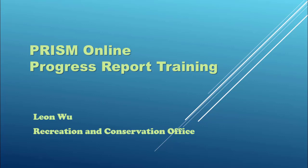Prison Progress Report Training. The purpose of this training is to provide an overview of Prison's new progress report module.